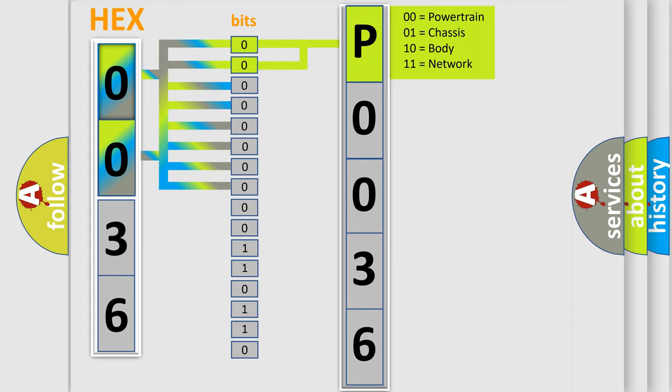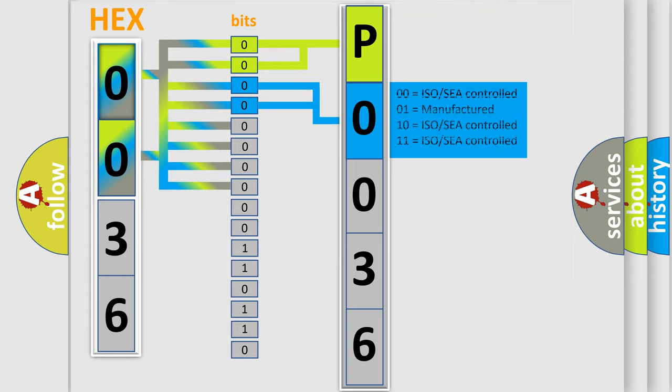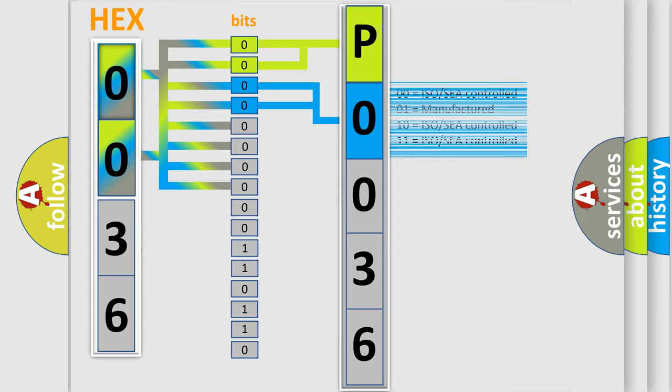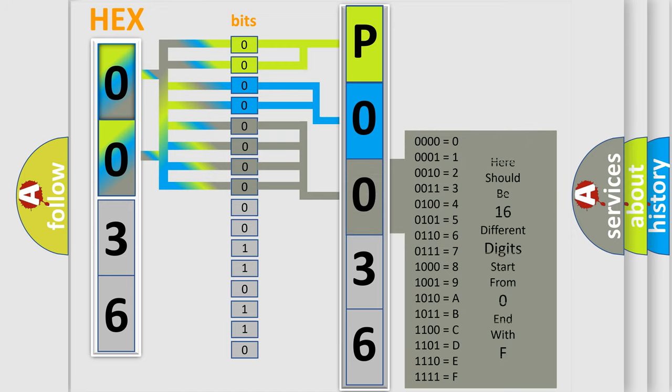By combining the first two bits, the basic character of the error code is expressed. The next two bits determine the second character. The last four bits of the first byte define the third character of the code.